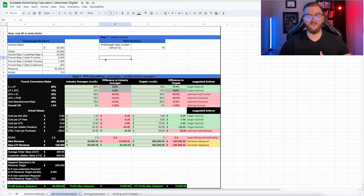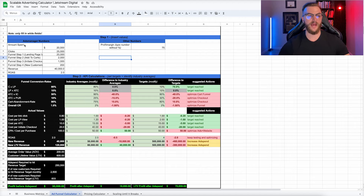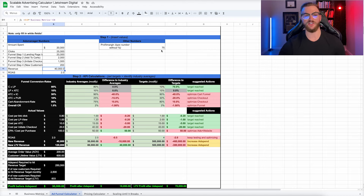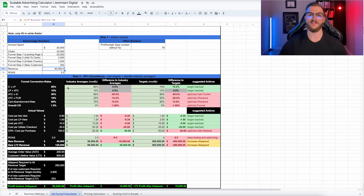Now we're in the ad funnel calculator doc. All the same numbers are being pulled in from the business metrics — ad spend $20,000, same metrics. With 200 customers at our average order value, we should be seeing about $40,000 in total revenue, which gives us a ROAS of exactly two. We have our profit margin of 75%. From here we can see where the funnel is breaking — where we're not seeing the efficiencies or industry averages we want.